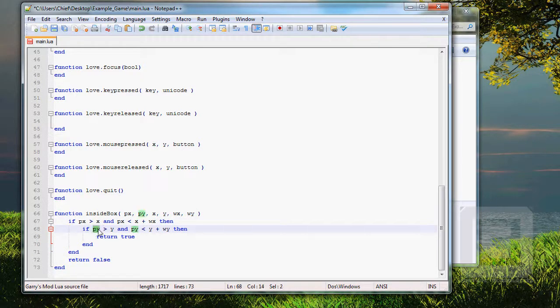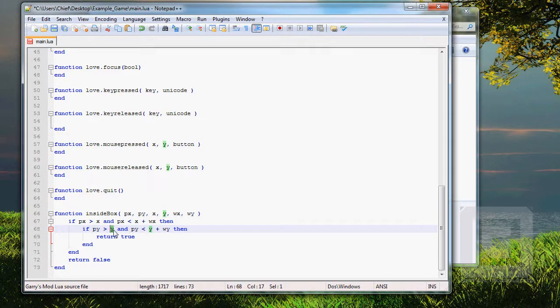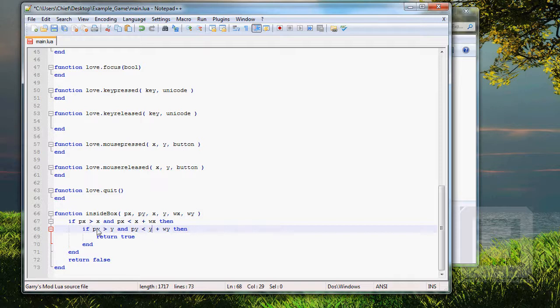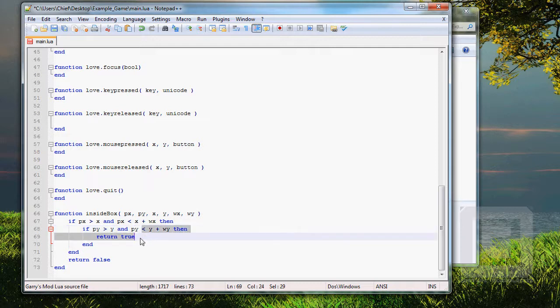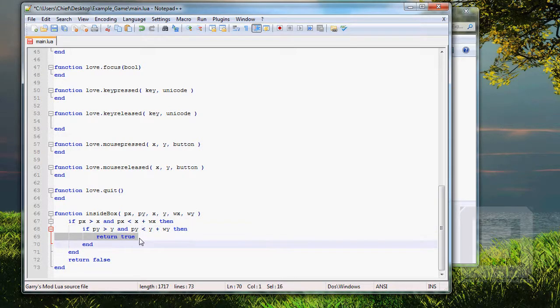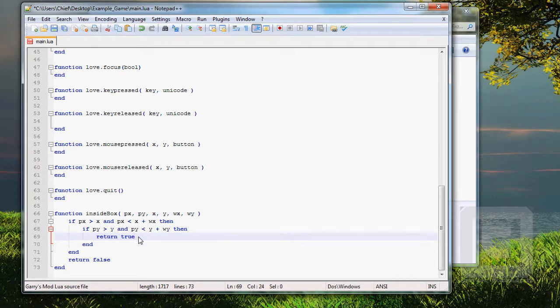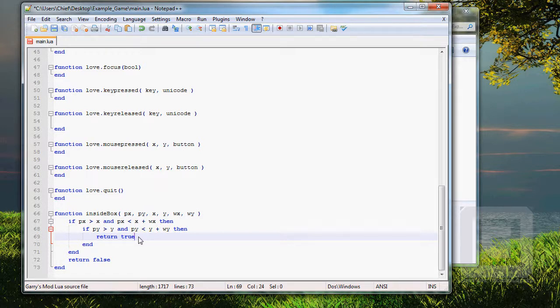Let's test if it's between the bottom and the top of the box. So, is the point higher than the top of the box, and is the point lower than the top of the box and higher than the bottom of the box, then return true. So, if it's between the sides of the box and between the top and the bottom of the box, we know that the point is inside the box.